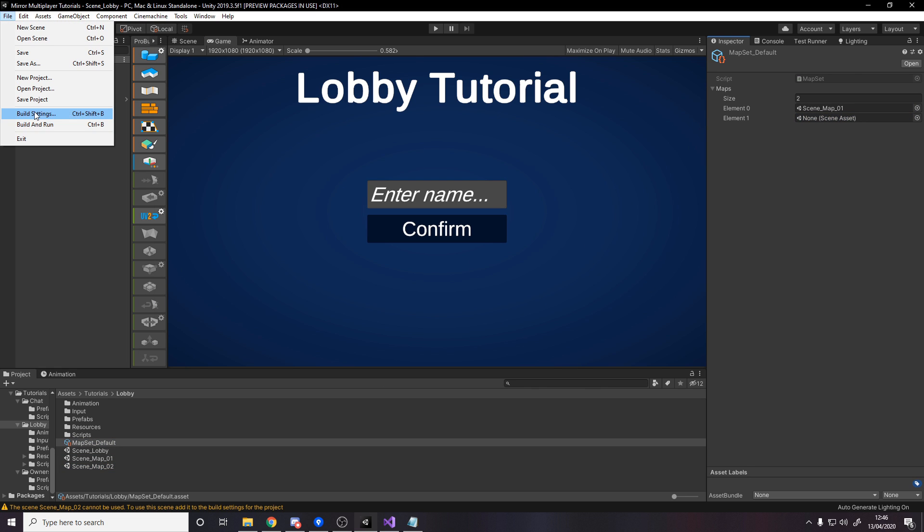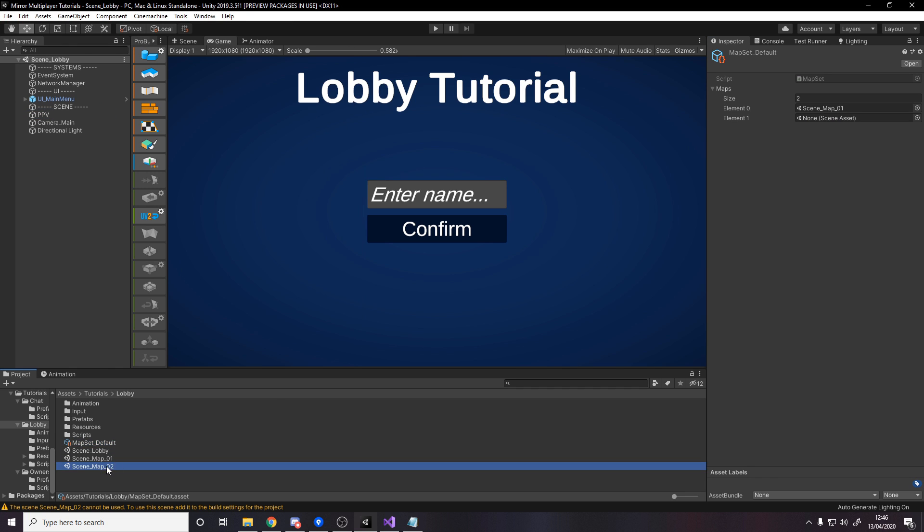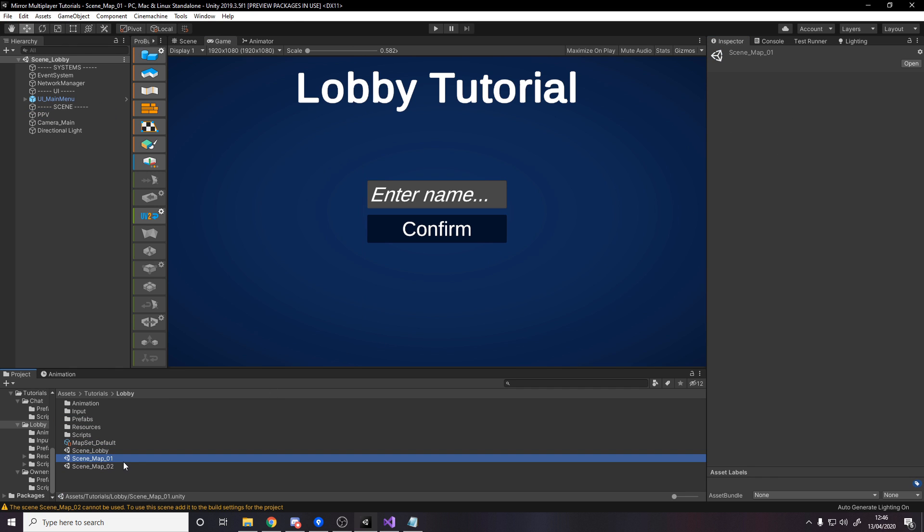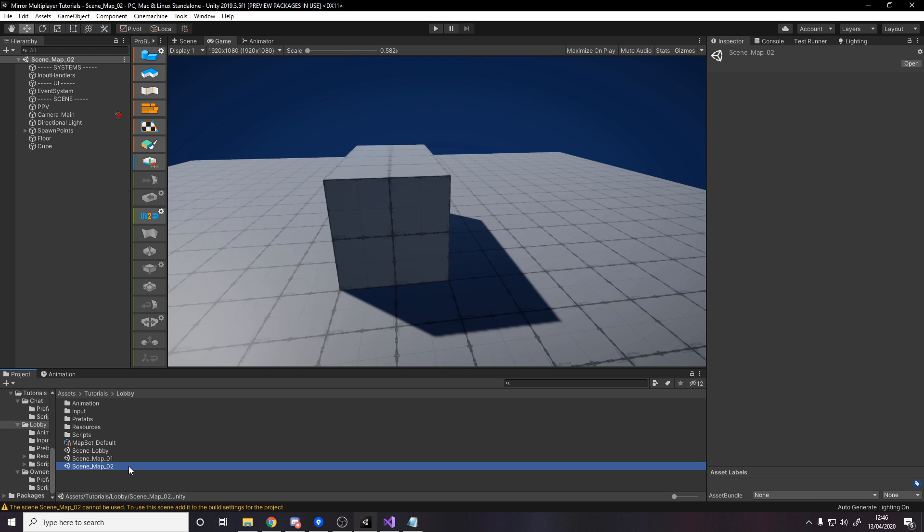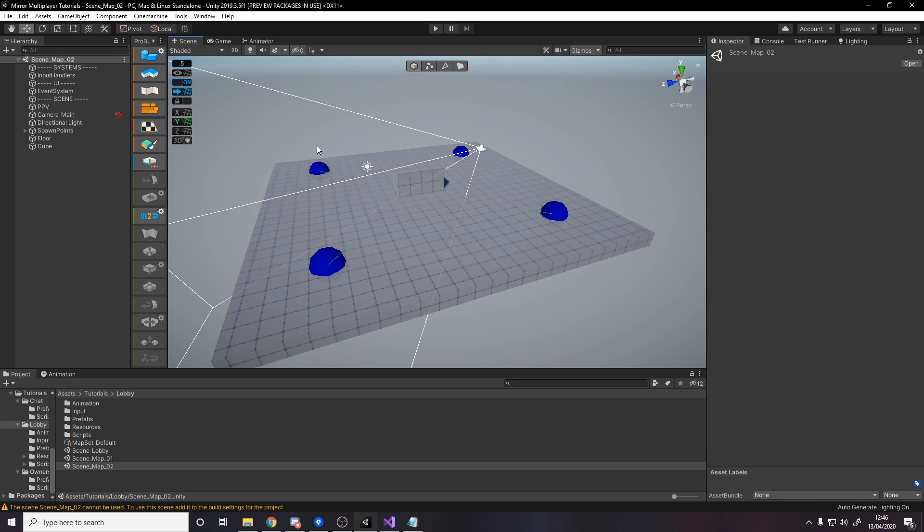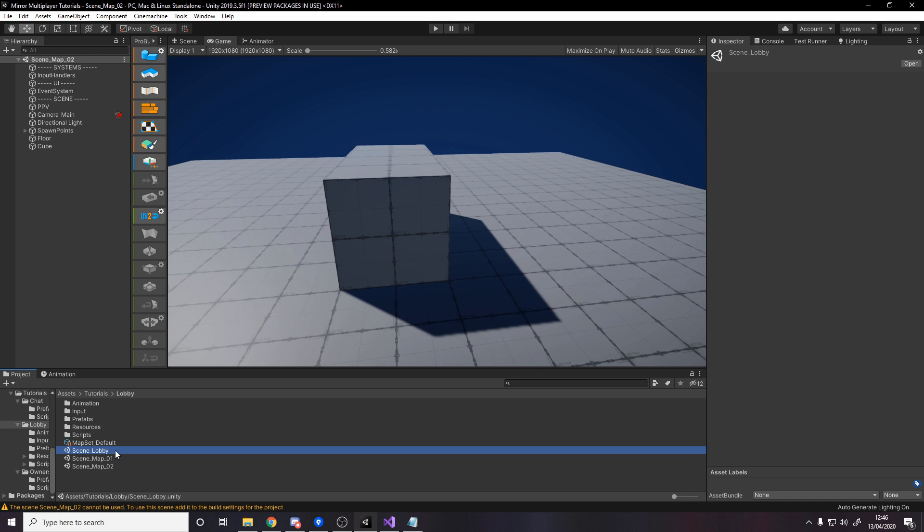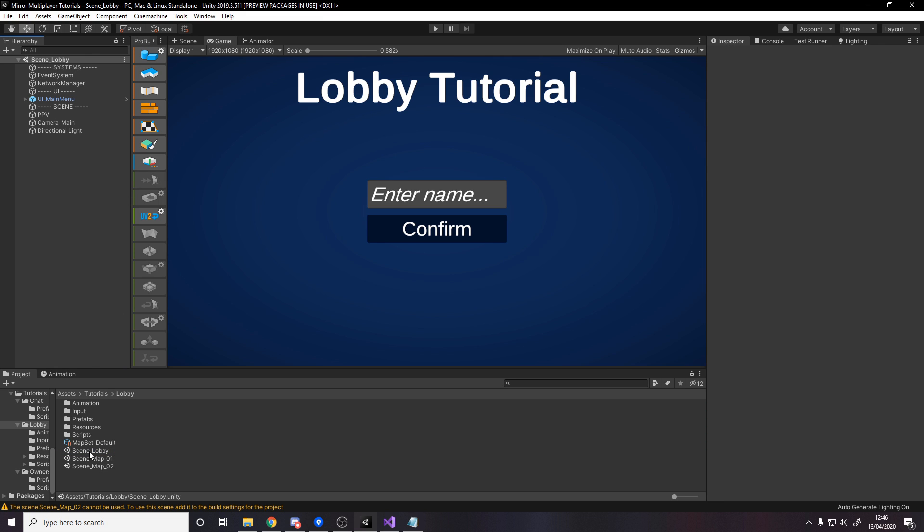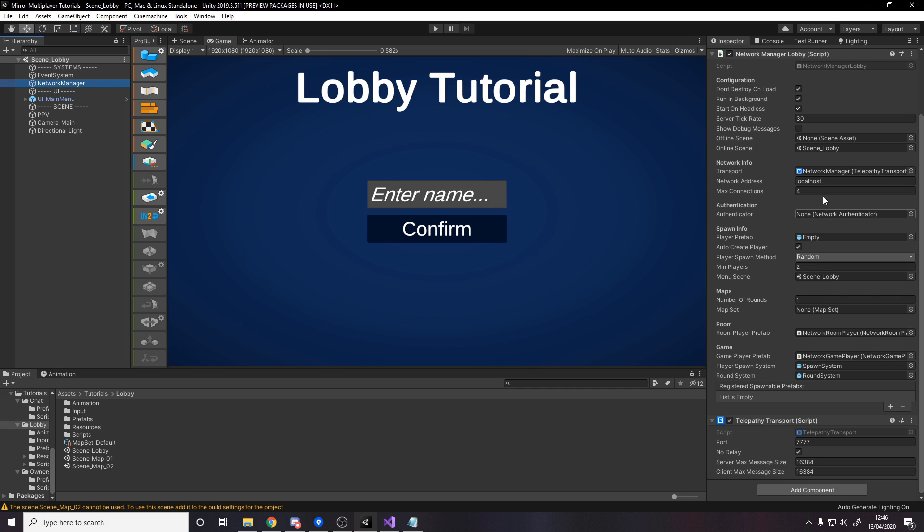Drag scene map 02, we need to add it to the build settings of course, it's in the build settings now. For scene map 02 all I did was just duplicate scene map 01 and added some extra terrain in here just so we can visually see the difference when we go to the scenes. And now that we've made the map set we actually need to go and put it in our network manager.